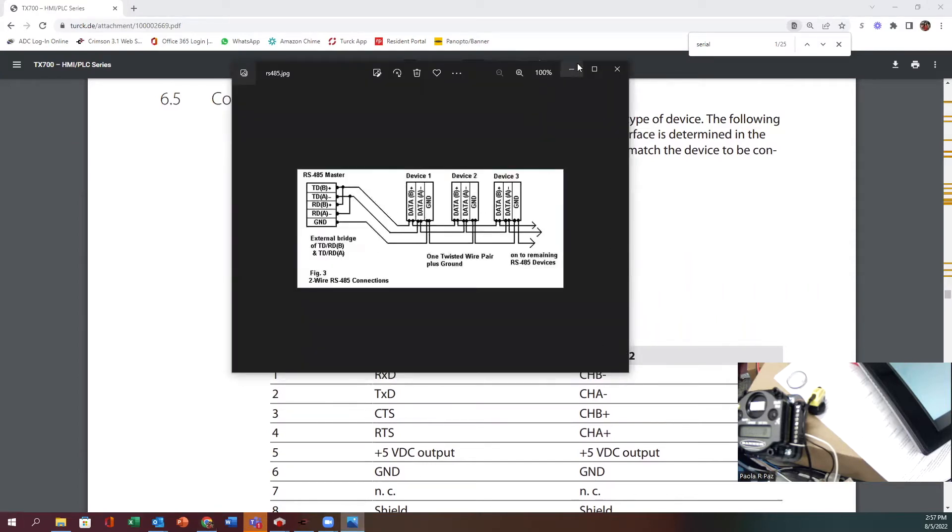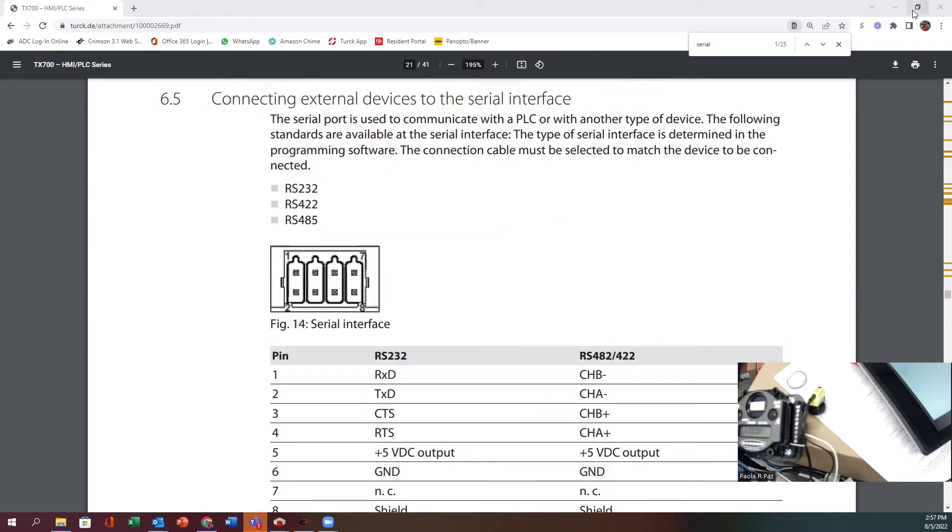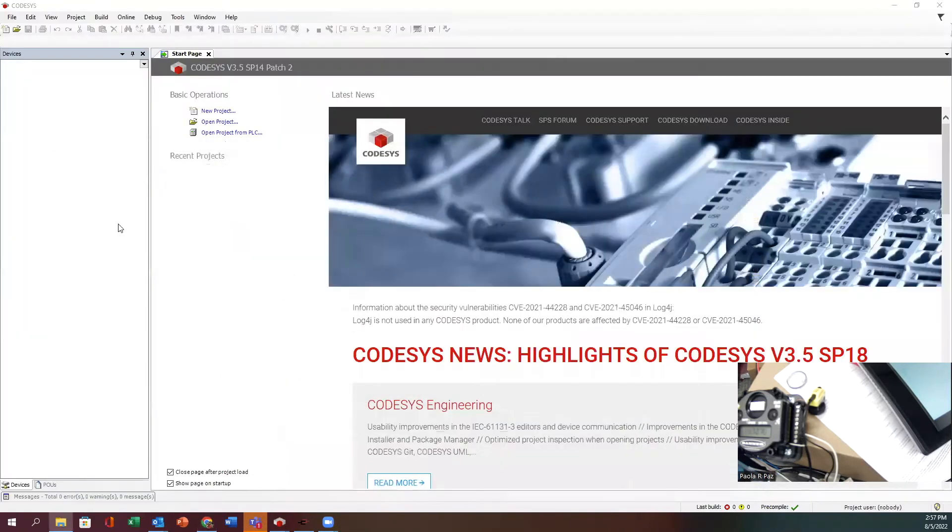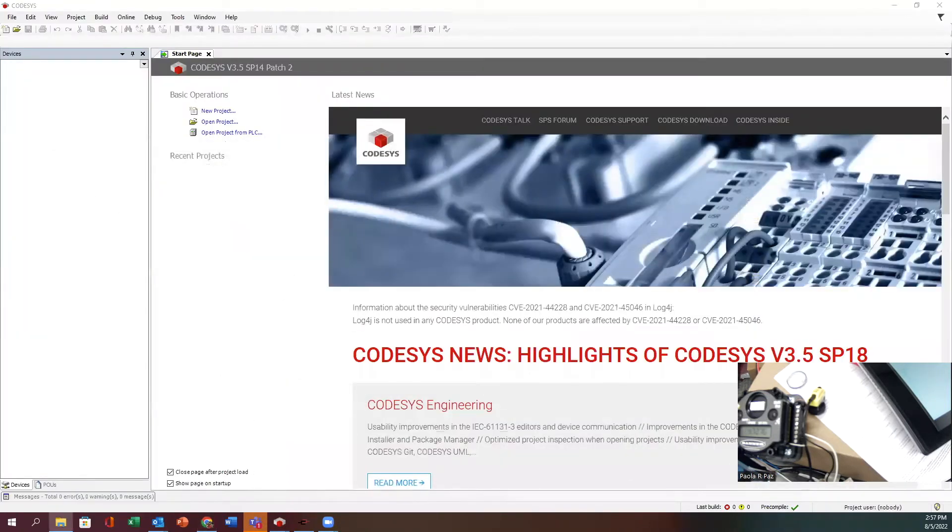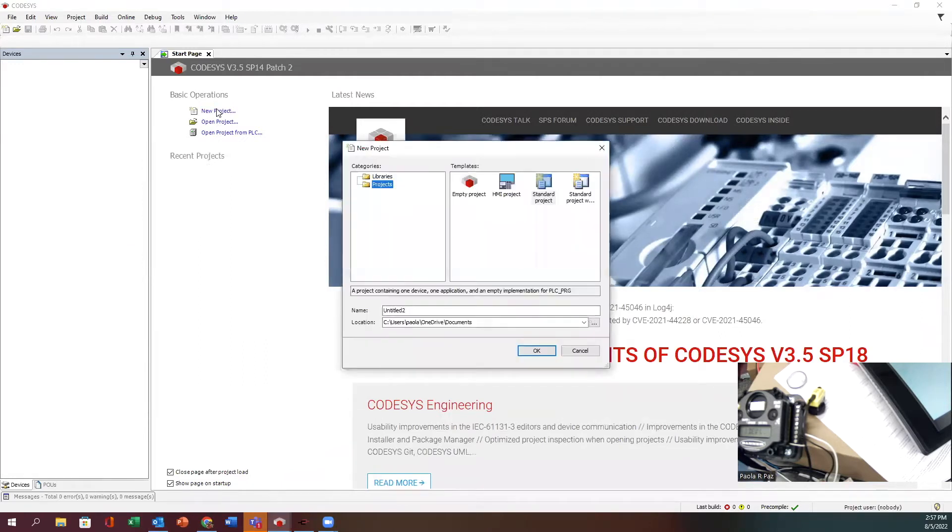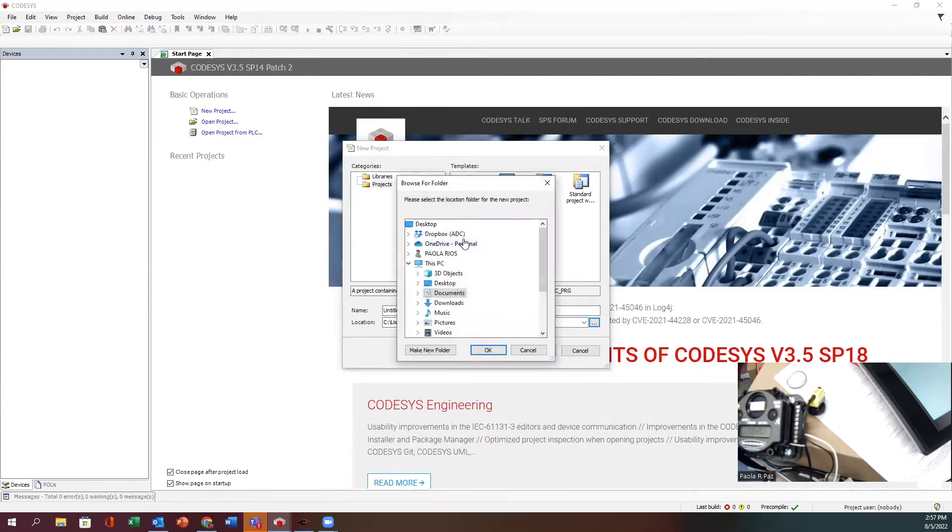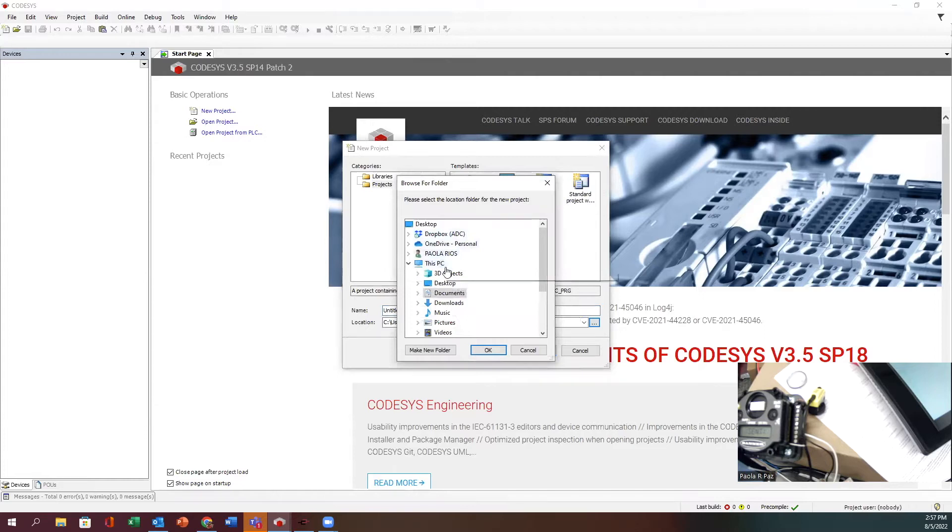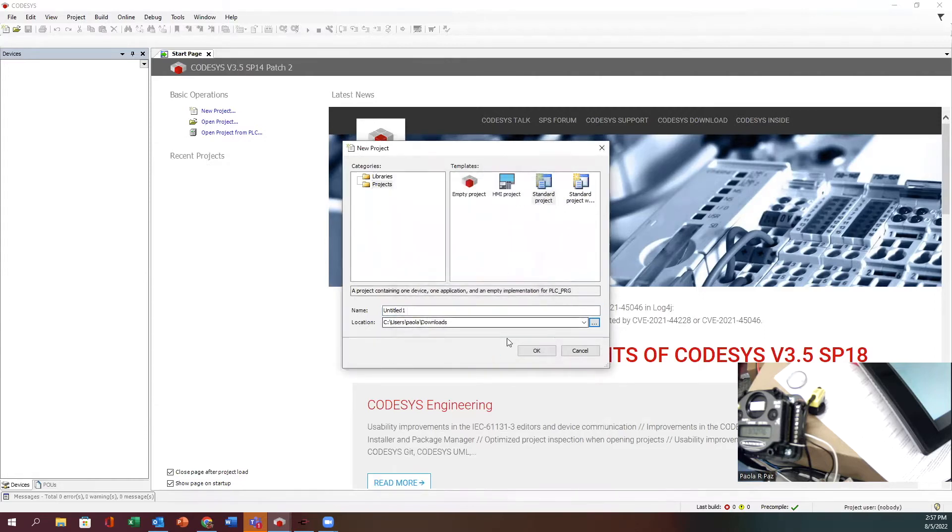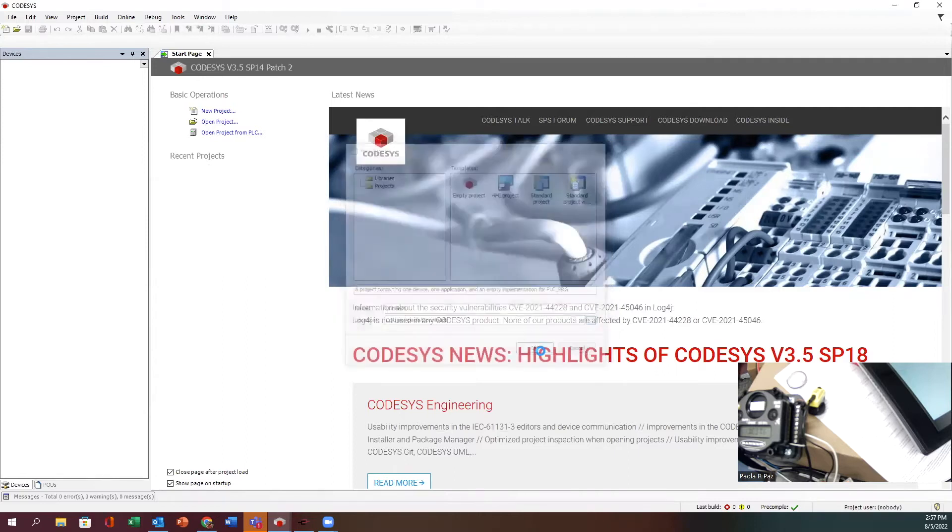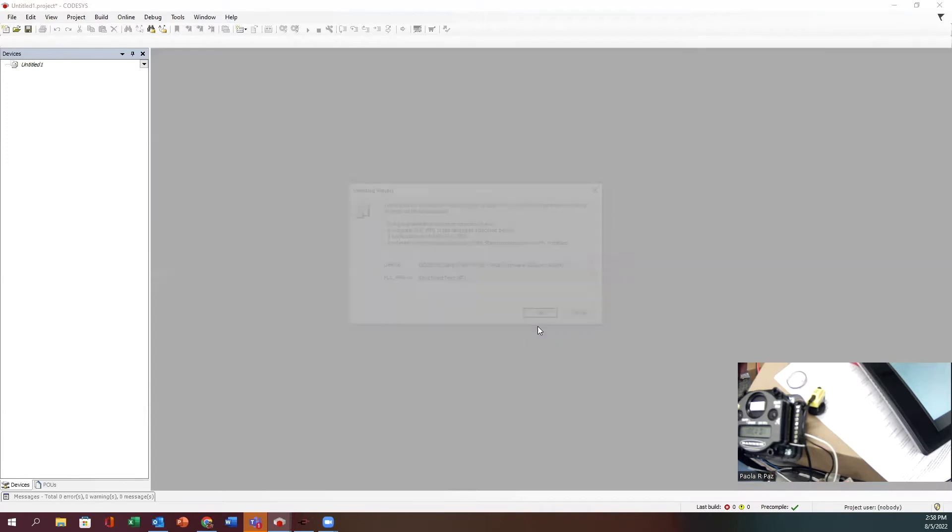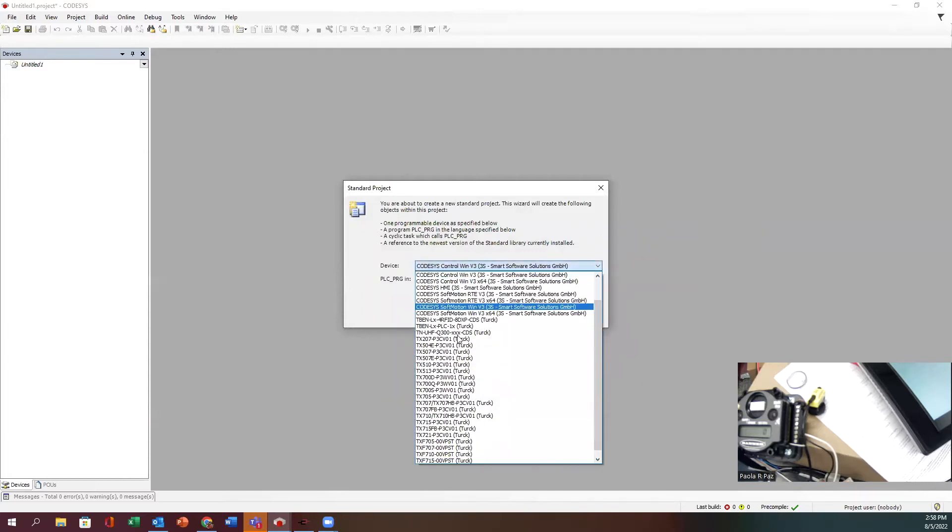Getting back to starting up the CODESYS project, let's go ahead and start a new project. We're going to do a standard project. First thing we're going to want to do is connect to the HMI, make sure that we have connection to it.